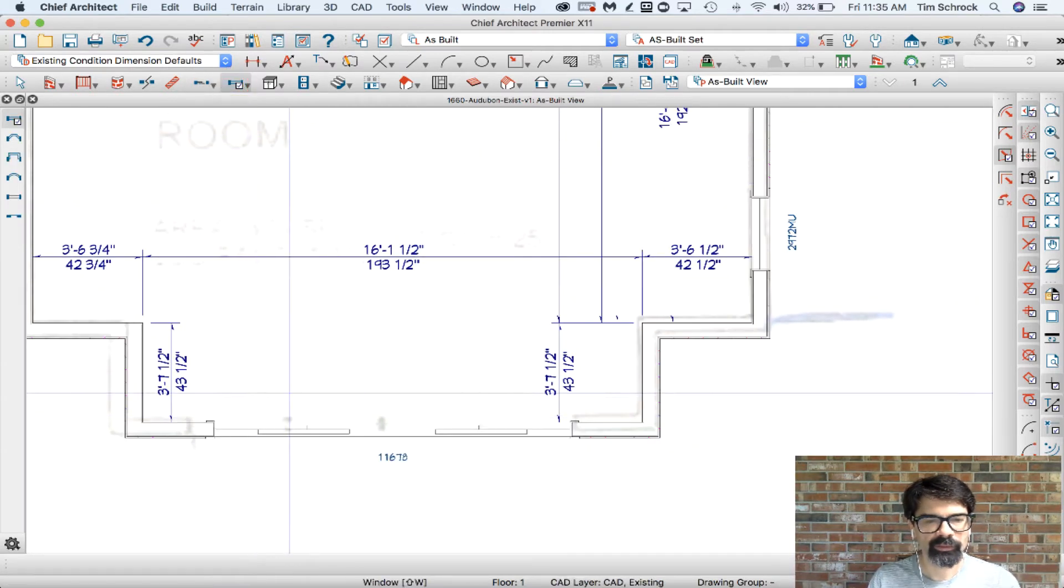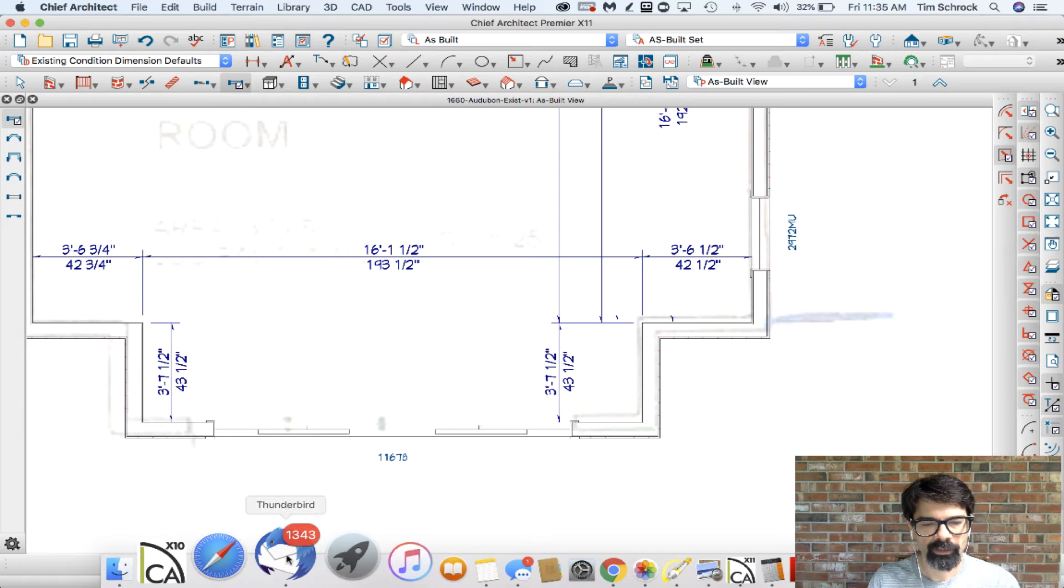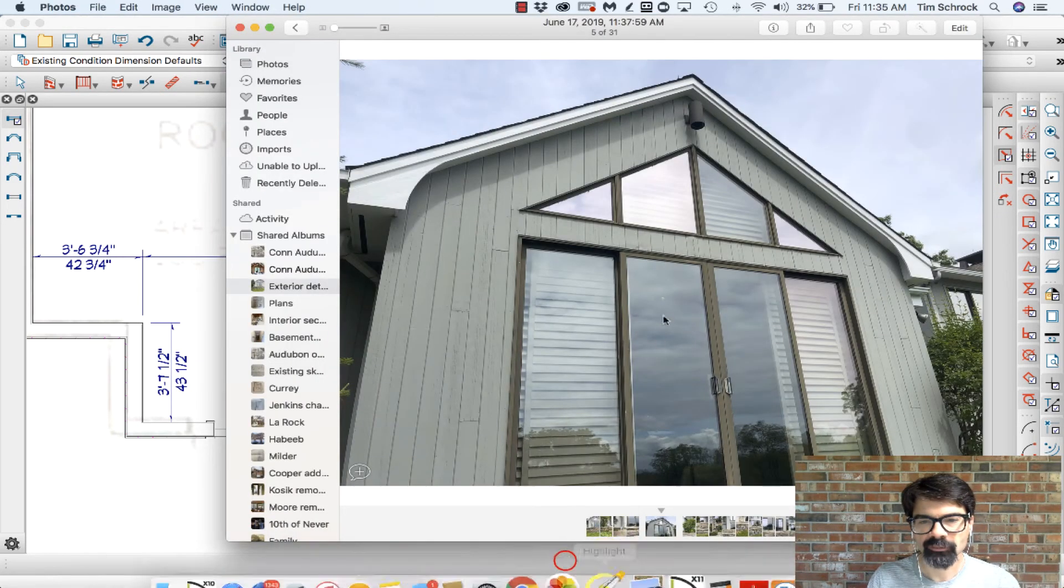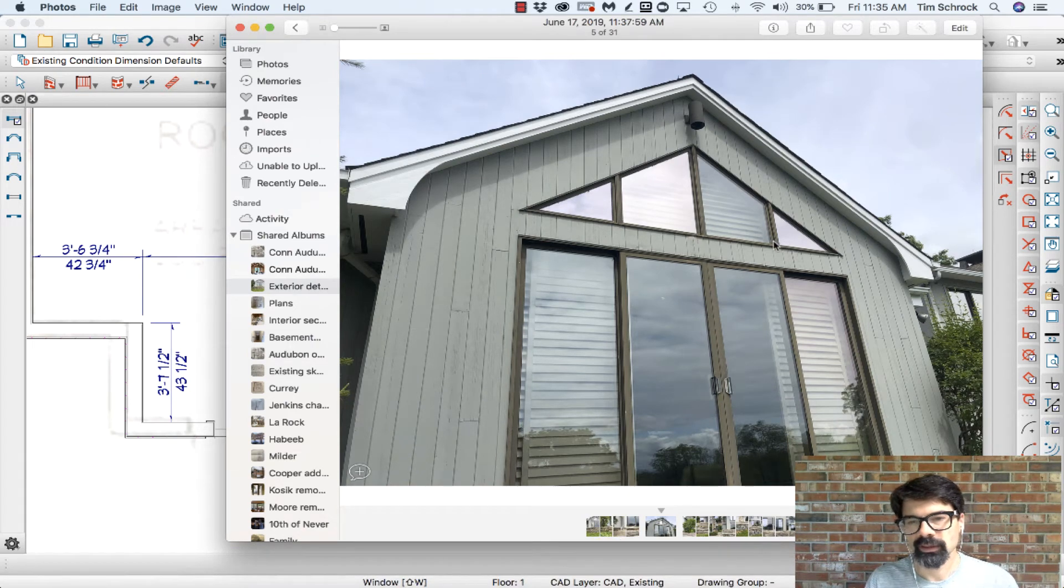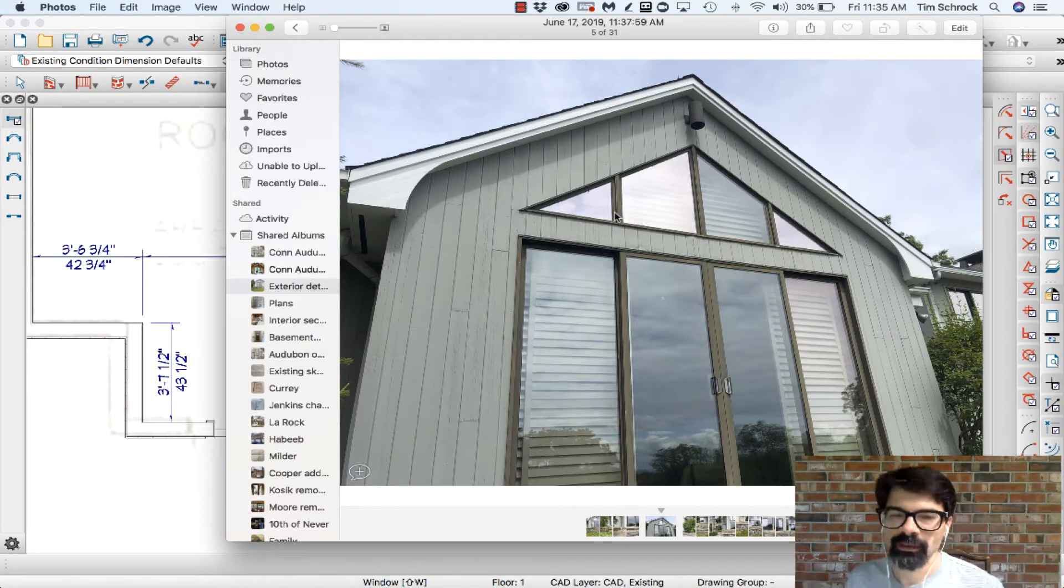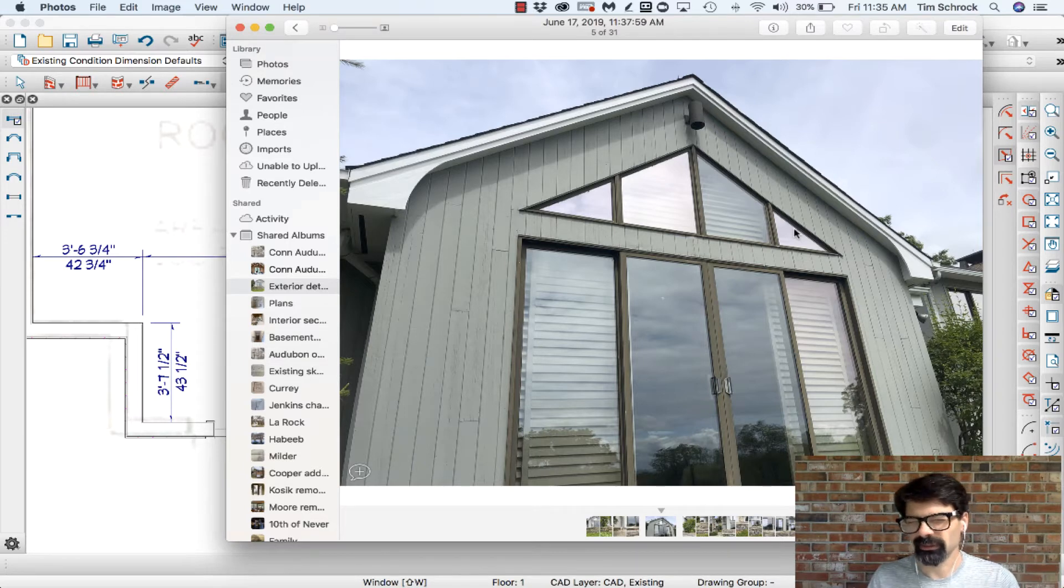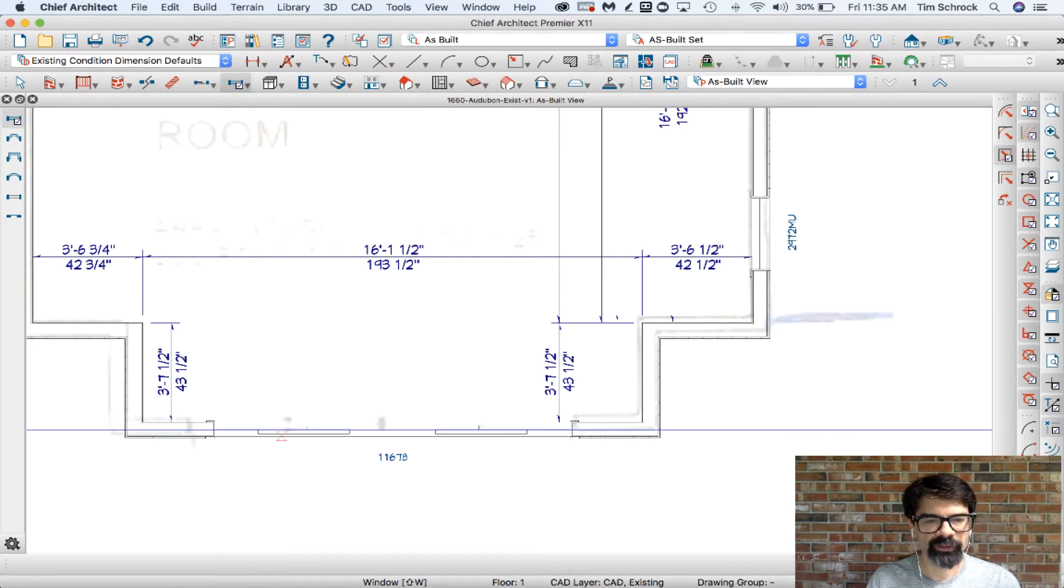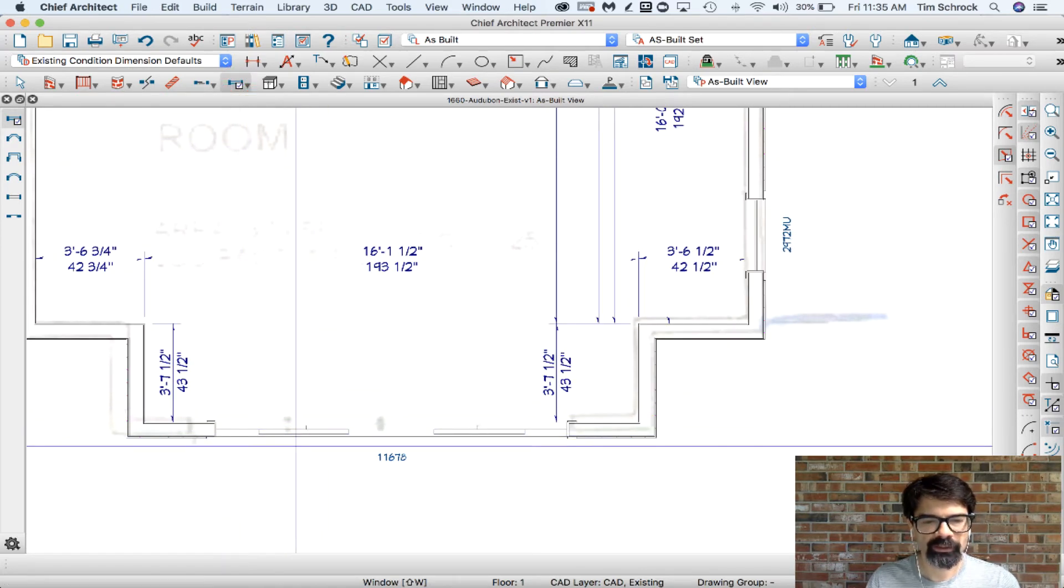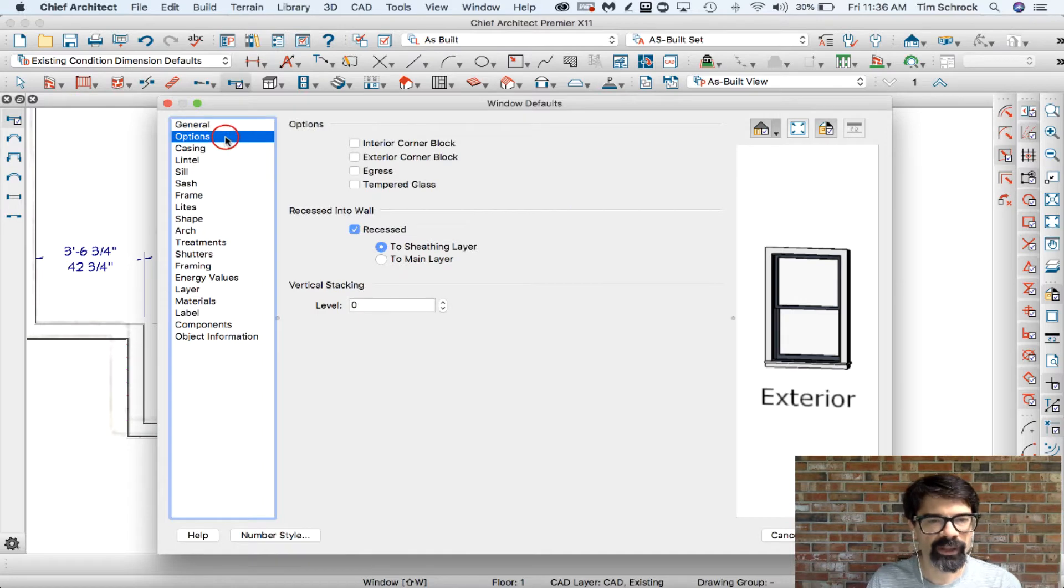I did a quick calculation for the windows. If I have a two inch mullion here, that's two, four, six inches that's not window. I took the 137 and a half minus six inches, 131 and a half divided by four panes, and came up with 32 and seven-eighths. I'm just going to go 32 and three-quarters for each of these window panes. Now I cannot drop a window in here because I have a door there right now that goes up to the ceiling, so I'm going to go to options in my window defaults. I did this by double clicking on the windows options, and I'm going to do vertical stacking level one.